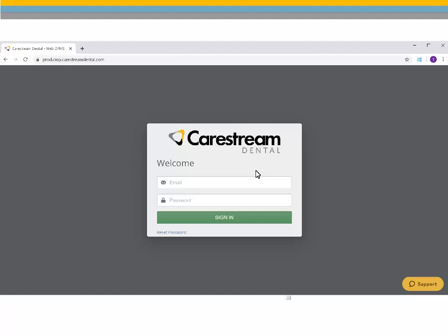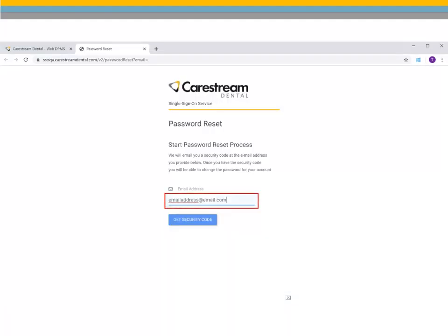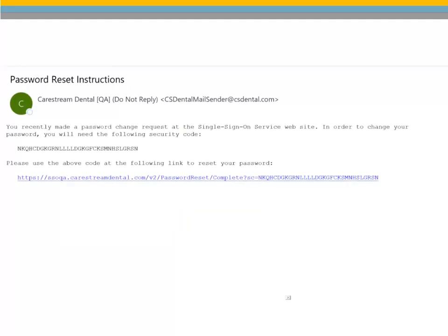To reset your password, click Reset Password from the Login screen. Enter your email address and click Get Security Code. An email is sent to you to verify and complete resetting your password.